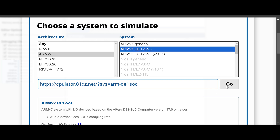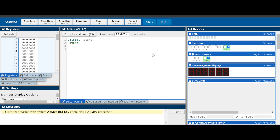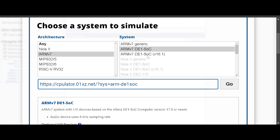If you select the DE1-SoC it will show you some of the peripherals that come on the board. The physical board has switches, push buttons, seven-segment LEDs, a JTAG port, and so on. If you want to write code that interacts with these peripherals, you can use the DE1-SoC version. For example, you can flip switches by clicking on them with the mouse and read values from that address.